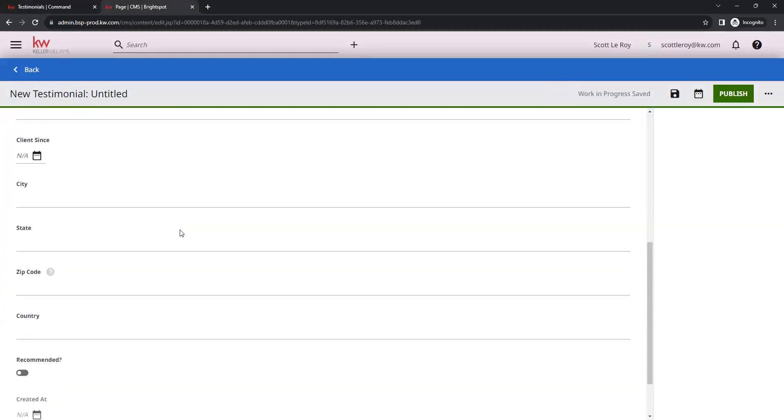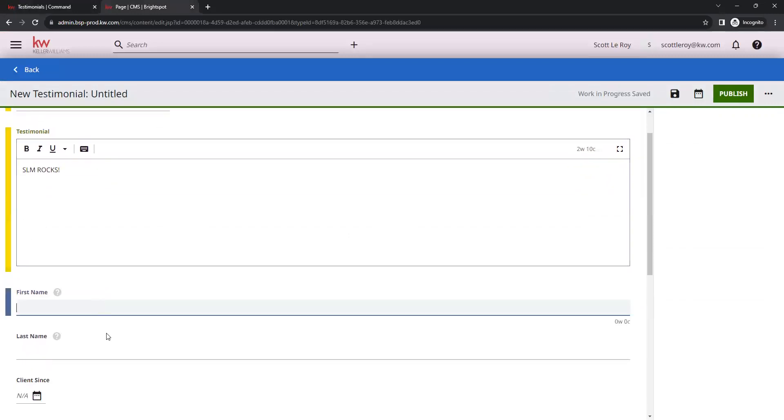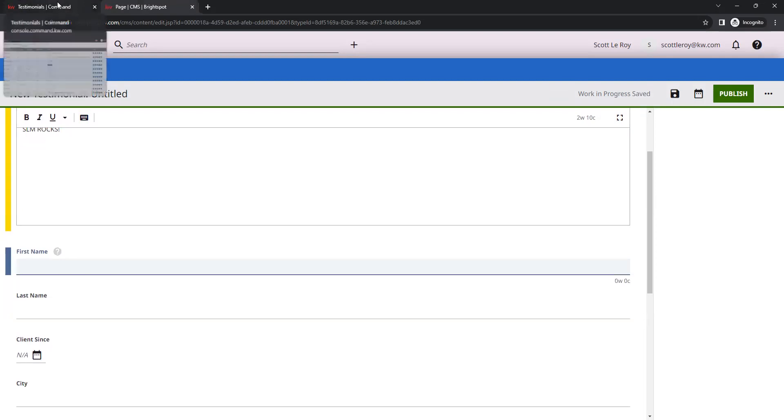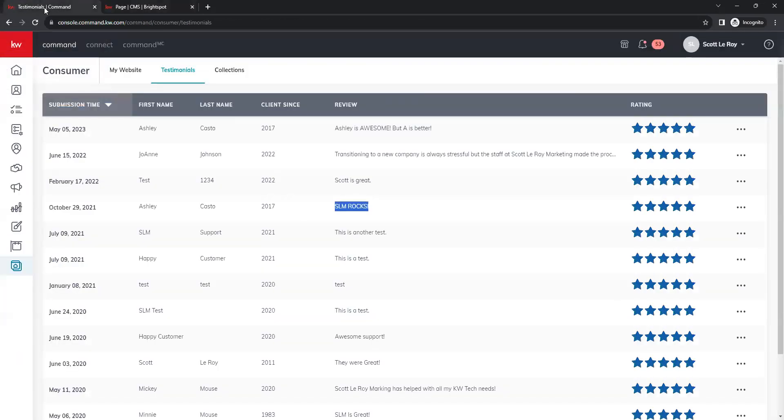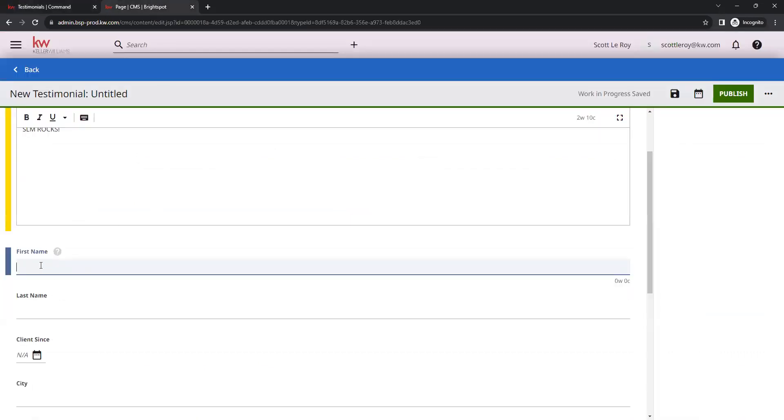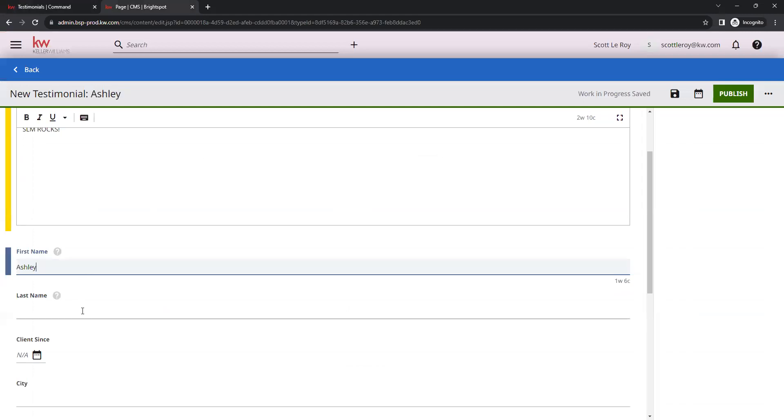Down below that we have our text boxes for first name and last name. Again, you can grab that right from your command testimonials over here. We have first name and last name here. You can either copy and paste these or you can manually type them in whatever is easier for you. If you want to copy and paste, you can just simply highlight the name. Right click and copy. And then paste that in here by right click and paste. Same thing with last name. You can go back and copy it and paste it or you can just type it out yourself.